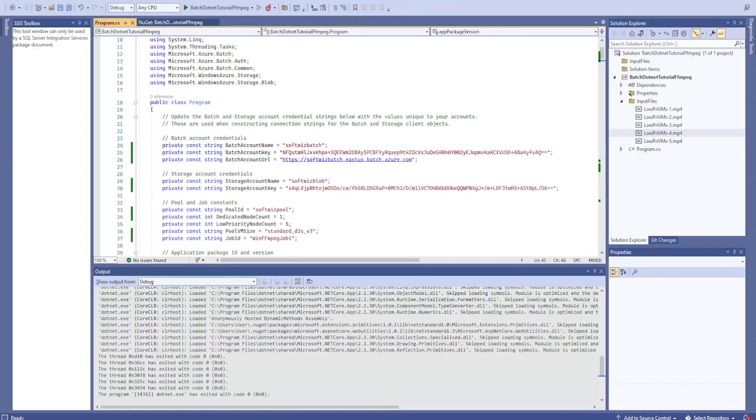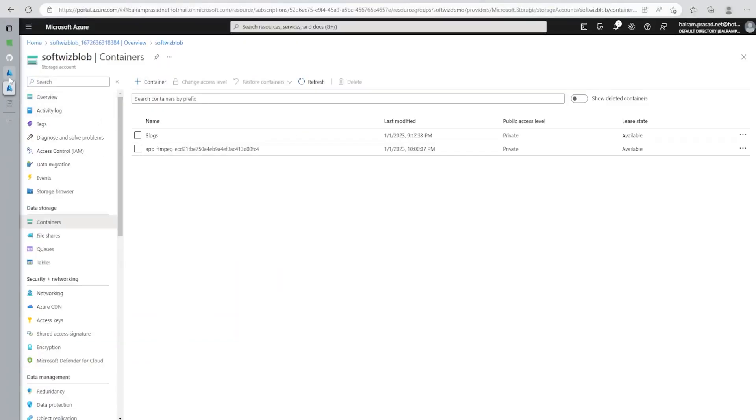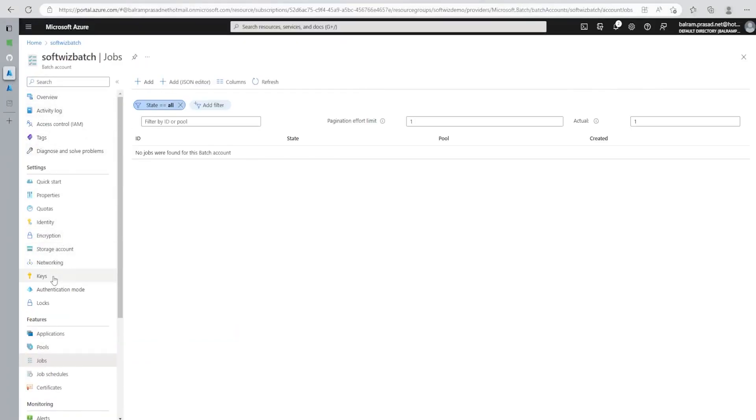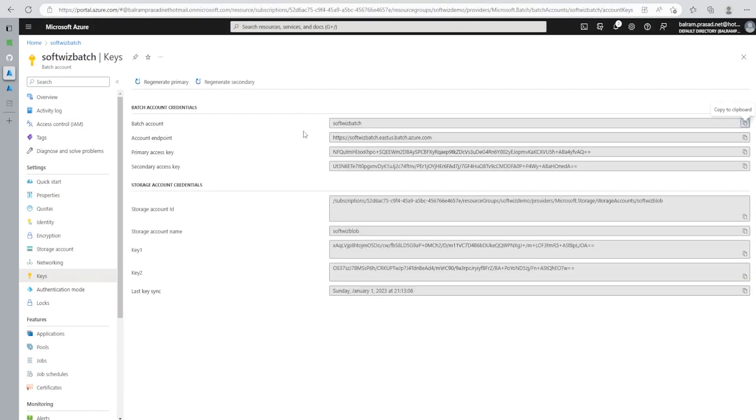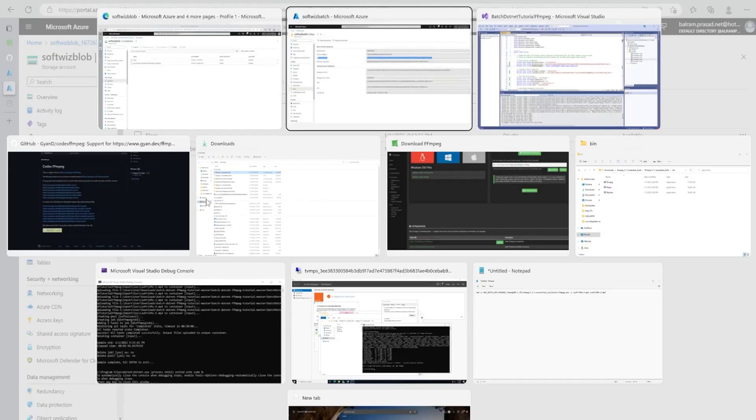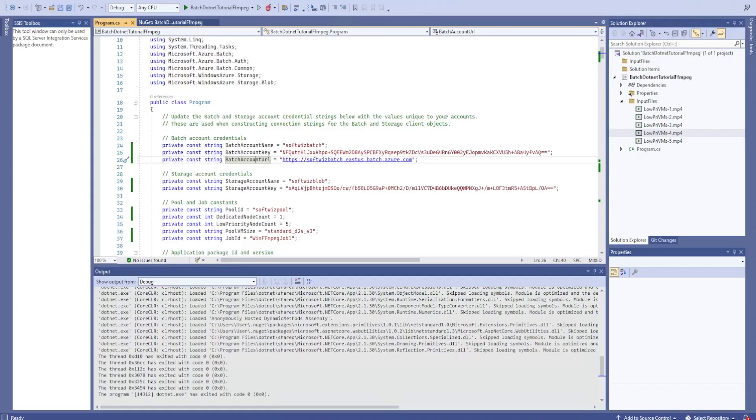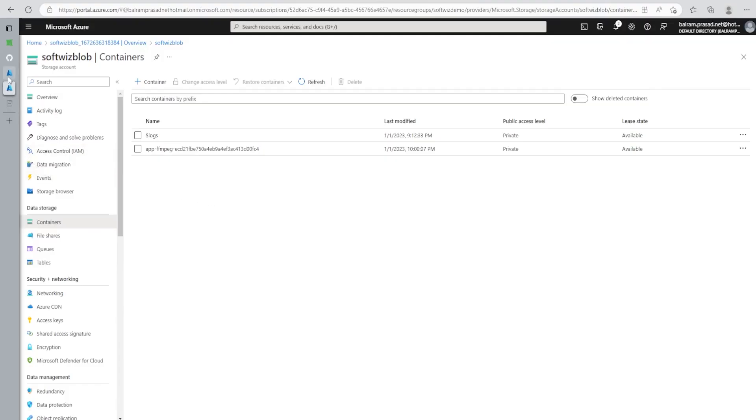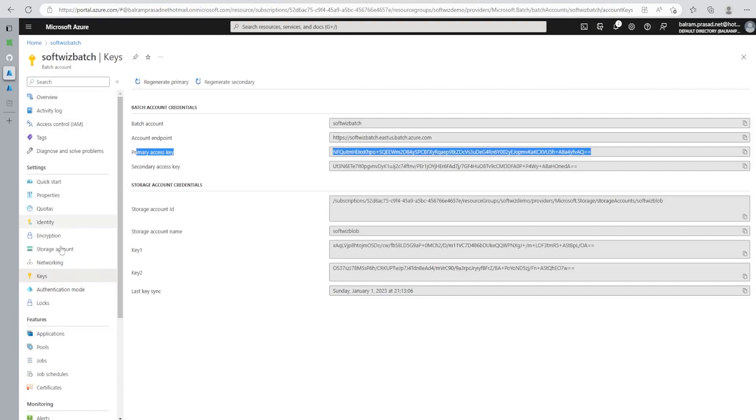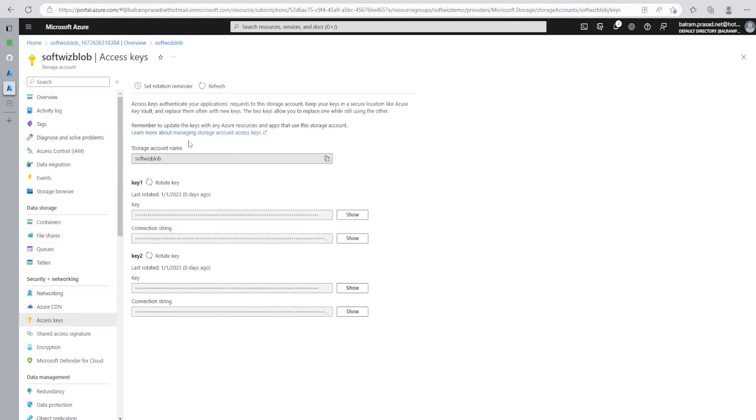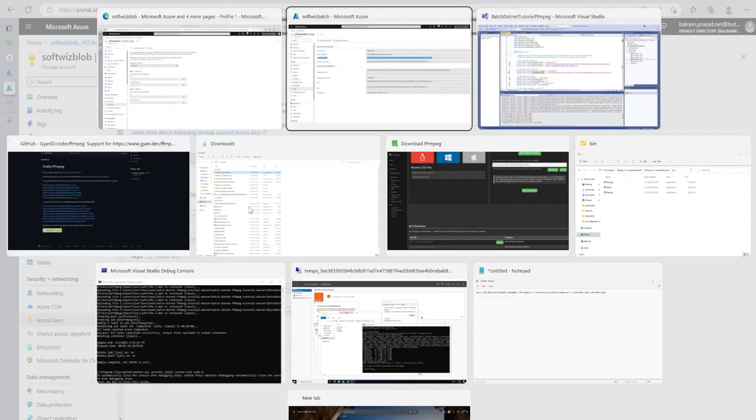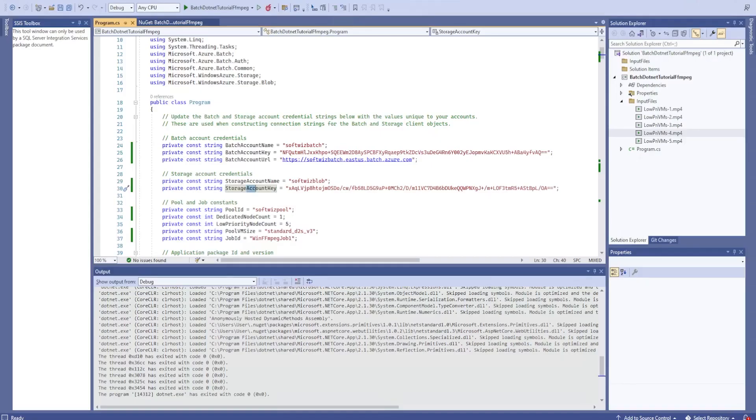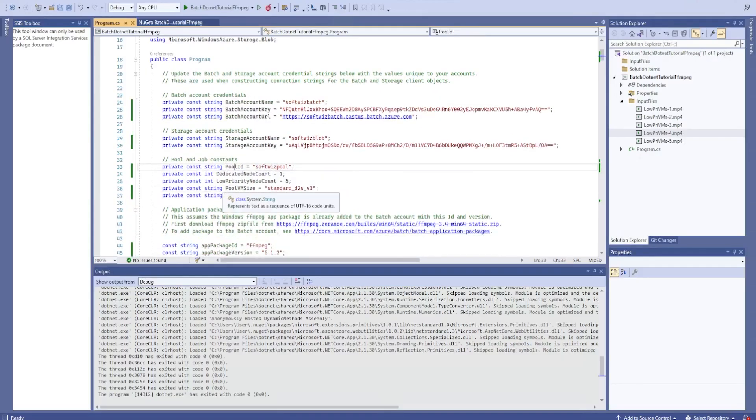So here in the very first, we are giving the batch account name, account key and account URL. We can go and see those details from batch in the key section. Where batch account is, we can get the input and access key. That is what we can see here. Same thing for the storage. We are giving that storage key and endpoint, what is the blob name and other things. And then pool ID.